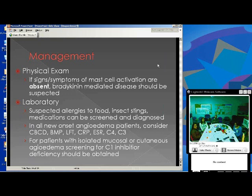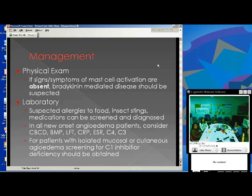Moving on to treatment: the goal is obviously to prevent swelling. Antihistamines are first-line, as with urticaria. Corticosteroids can be considered for very severe cases. If this is angioedema associated with an allergic reaction, you'll want to use epinephrine. Tricyclics also have some H1-blocking properties as well. For bradykinin-mediated pathways, antihistamines really aren't going to work, and there is a whole separate line of treatment for that.